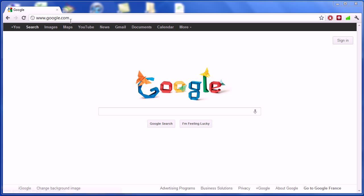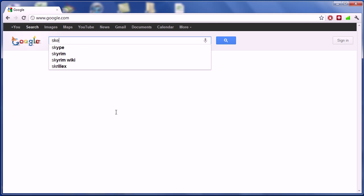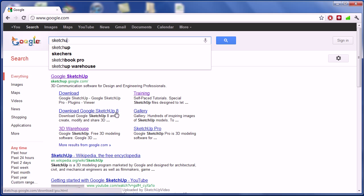First, you must download and install Google SketchUp. For this, just go on google.com. Type SketchUp in the search bar and click on the first link, Google SketchUp.